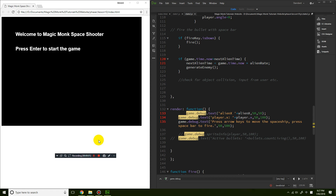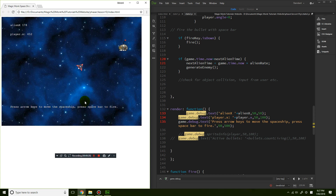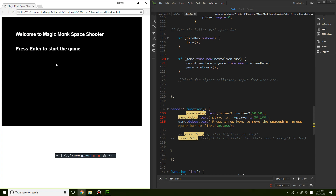Hey guys, it's Eddie the Magic Monk. Welcome to another Phaser tutorial. In the previous lesson we talked about states — switching between states. We have the menu, which is the first state, and if you press Enter it goes to the next state, which is the first level. We have some instructions in the first level that could be moved to the main menu, so that will be my first task.